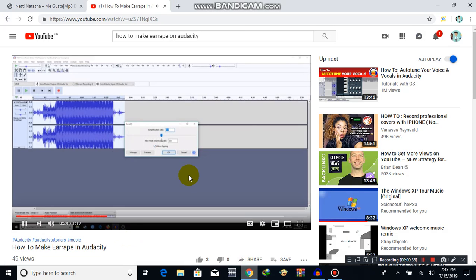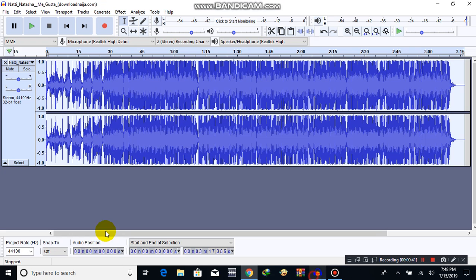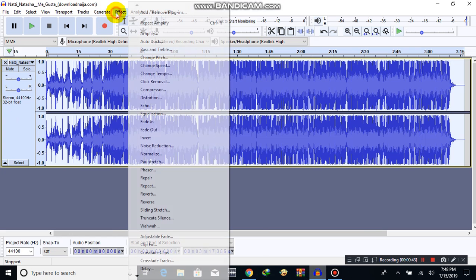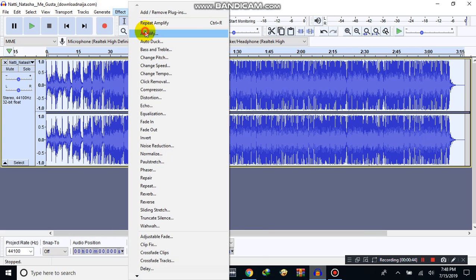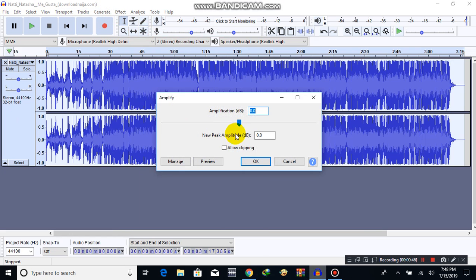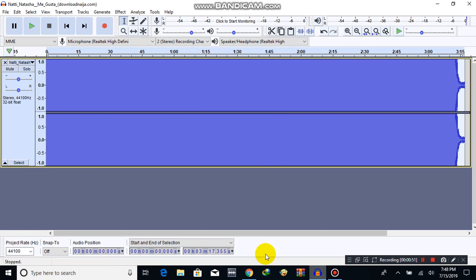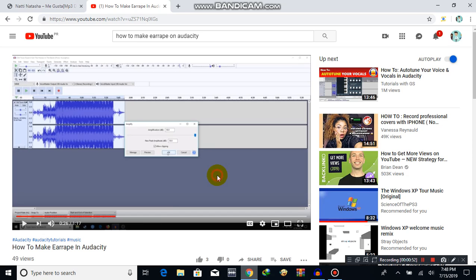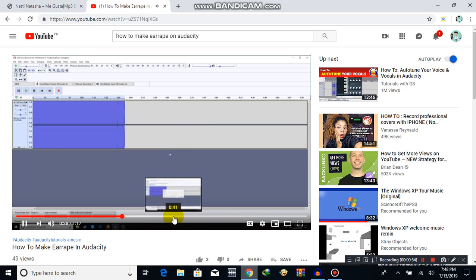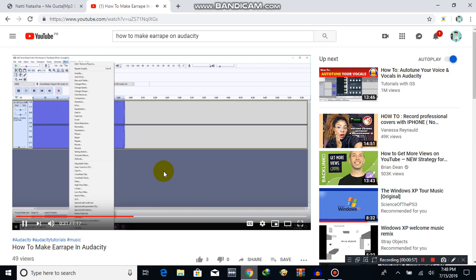Check the checkbox that says allow clipping, then just drag it all the way to the right and click OK. Boom, there you have it. And if you want to add bass boost, I would recommend that.